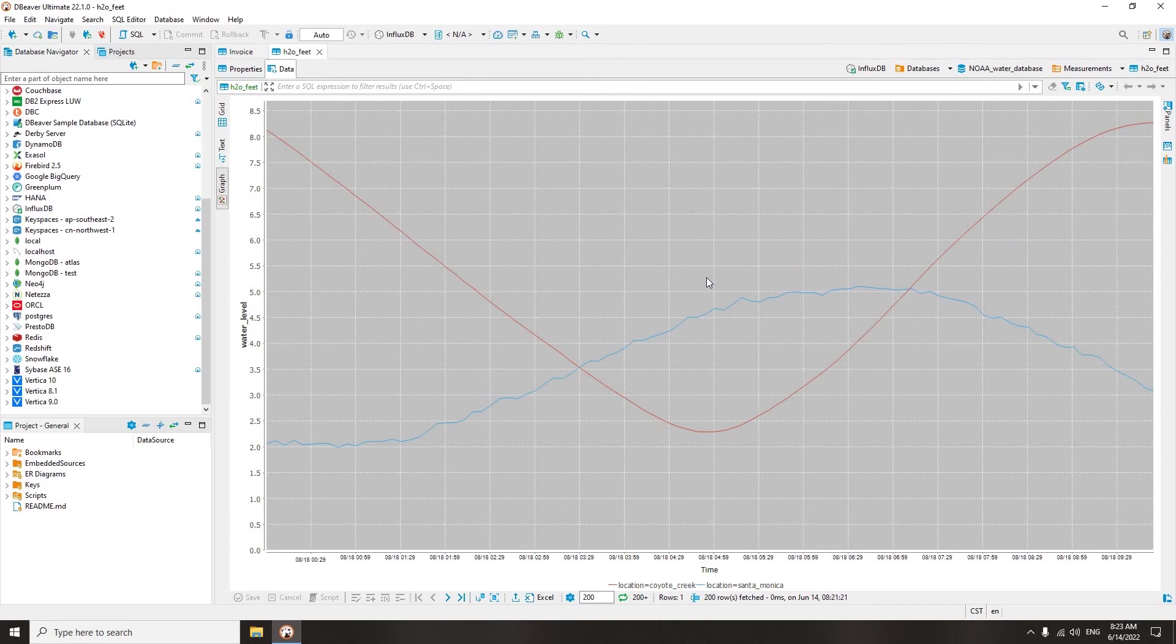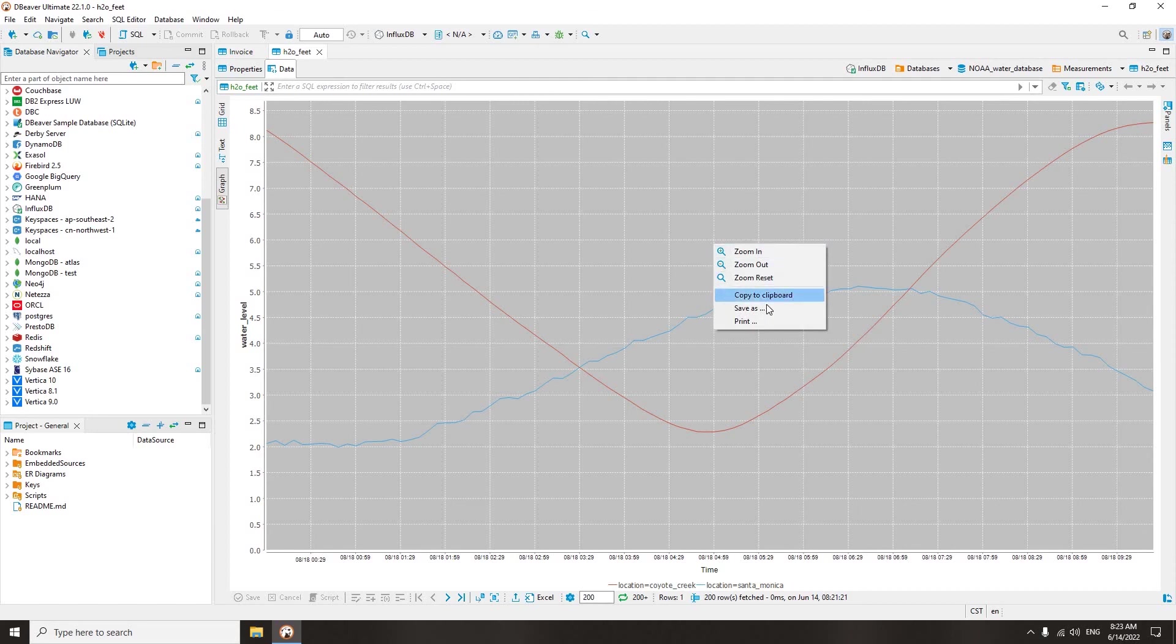Thanks to this graph, you can quickly evaluate the change in the parameter you are interested in over time. By right-clicking on this graph, you can copy it, save it as an image, or print it.